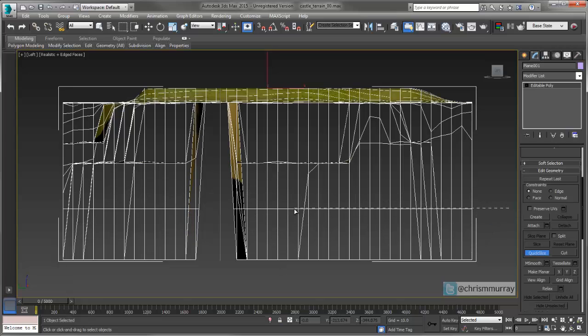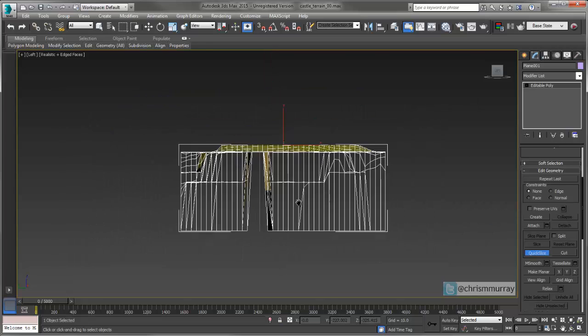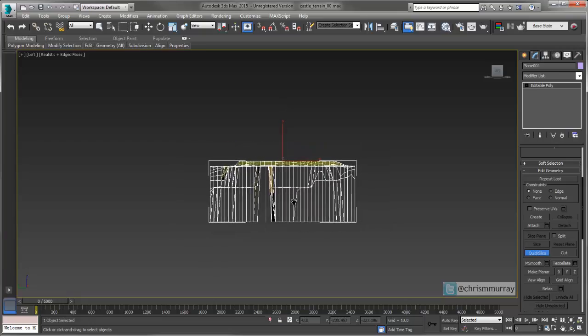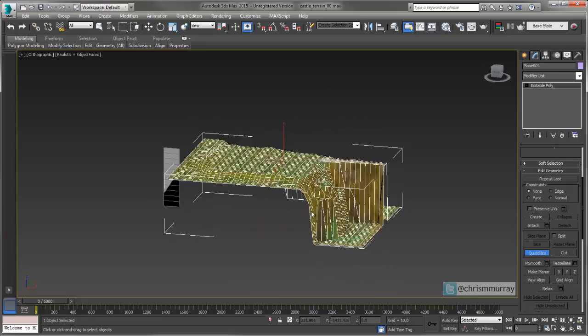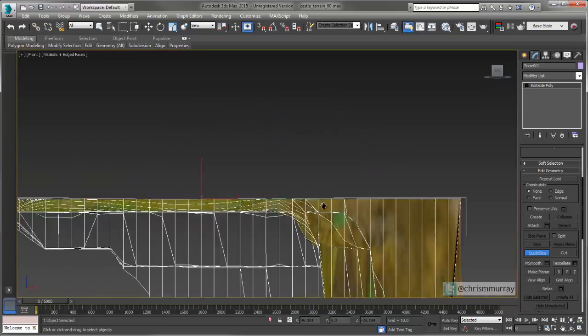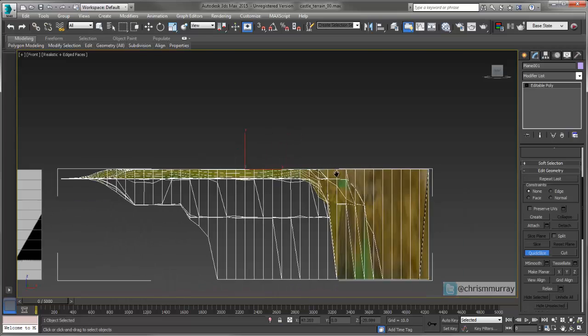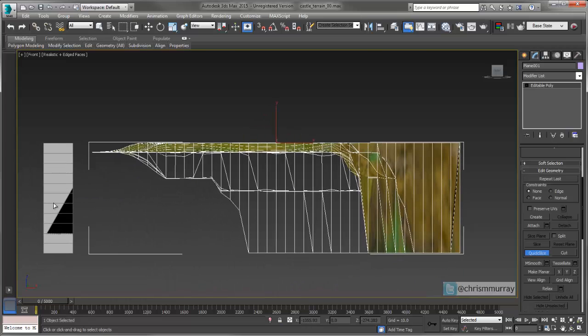With quick slice, you lock down your starting point and it gives you a freeform endpoint where you can drag anywhere.